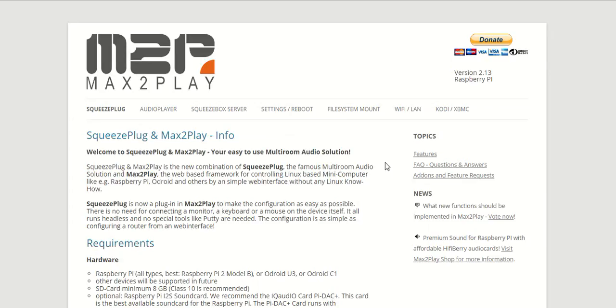Welcome to another Max2Play tutorial. Today we will explore the extension Raspberry settings and the possibilities of Max2Play using sound cards.